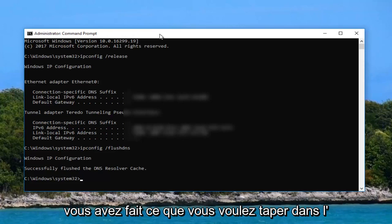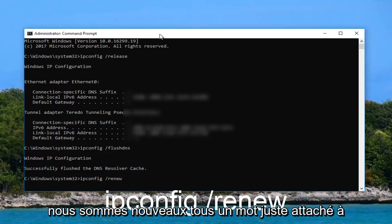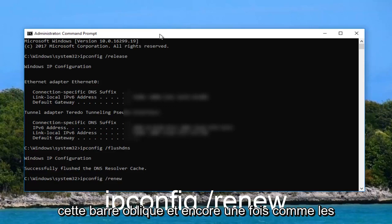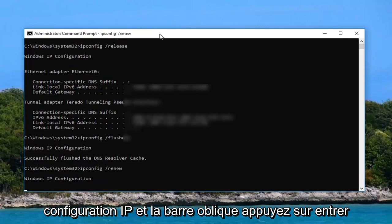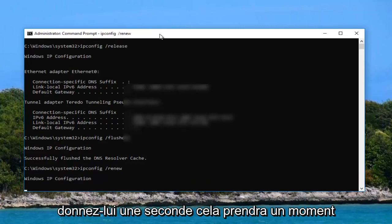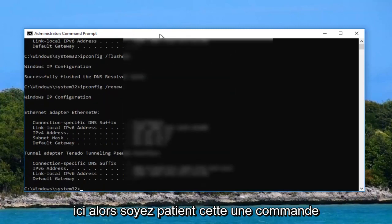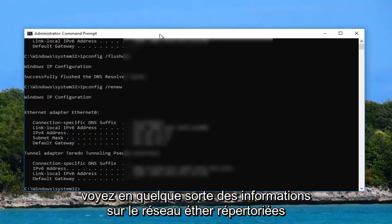Now that you've done that you want to type in ipconfig space forward slash renew. So renew all one word right attached to that forward slash and again like the other ones there's a space in between ipconfig and the forward slash. Hit enter. Give it a second. This will take a moment here. So just be patient. And then once that is done you can see some ethernet information listed here.